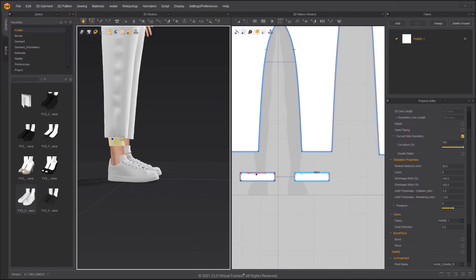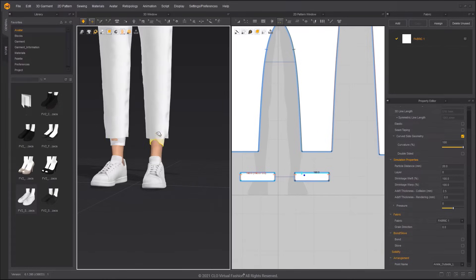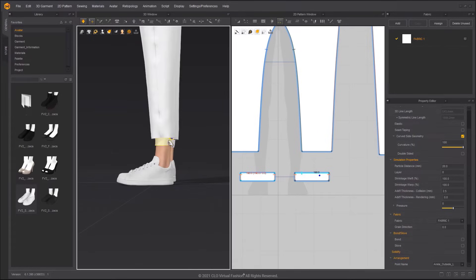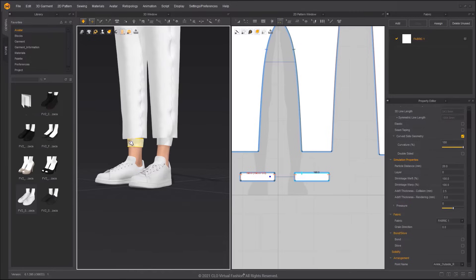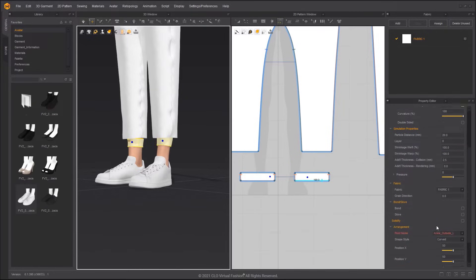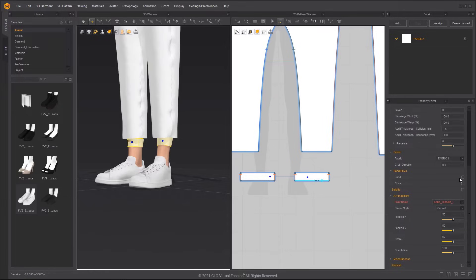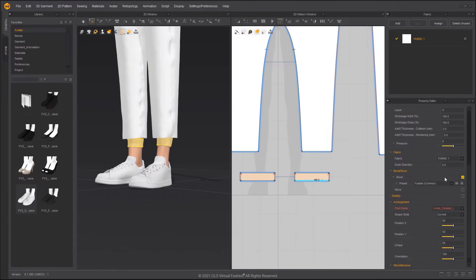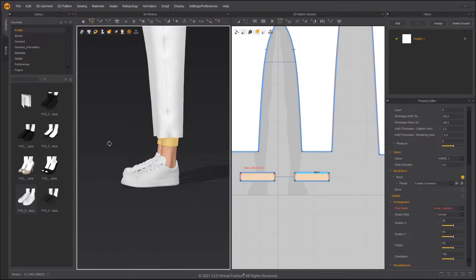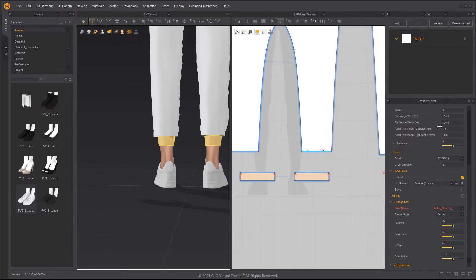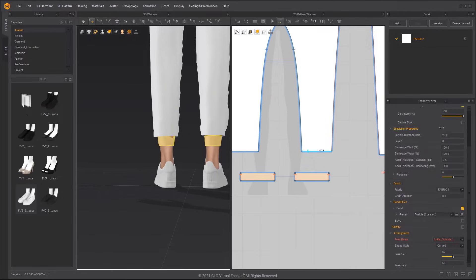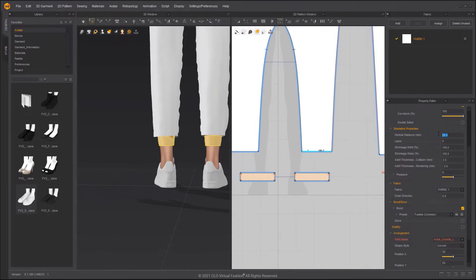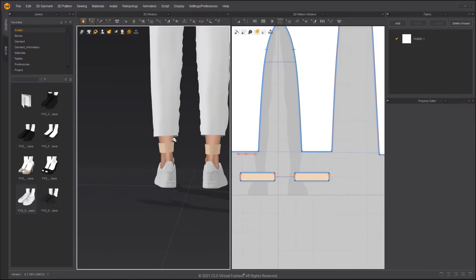We can modify the position of the leg opening while simulating. Applying Bond on the leg opening allows it to maintain its shape and makes the pattern less likely to slide. Lowering the particle distance can help the pattern fit the avatar more accurately.